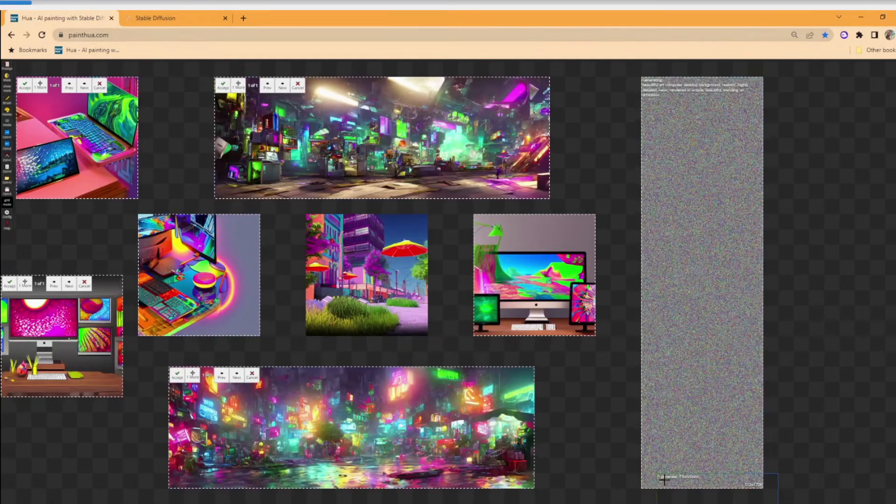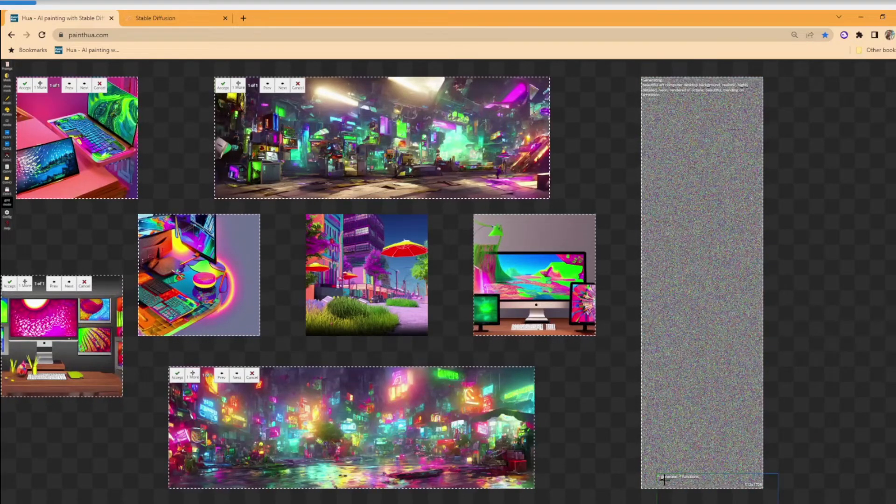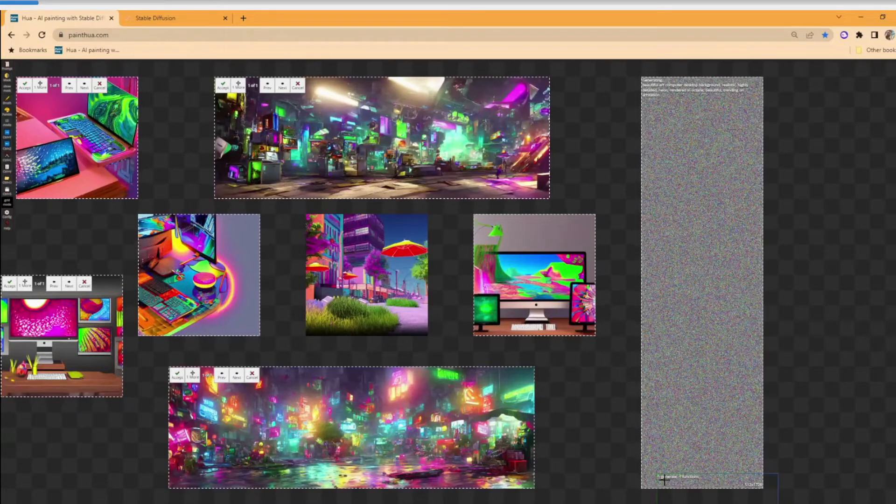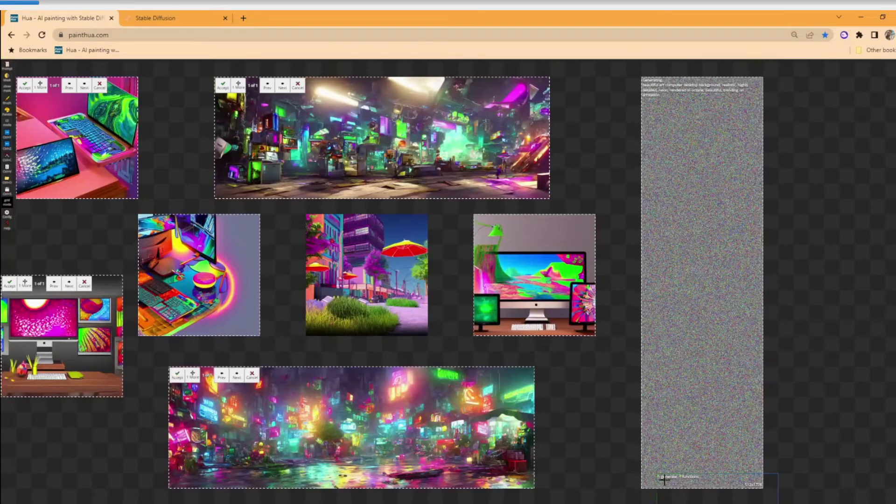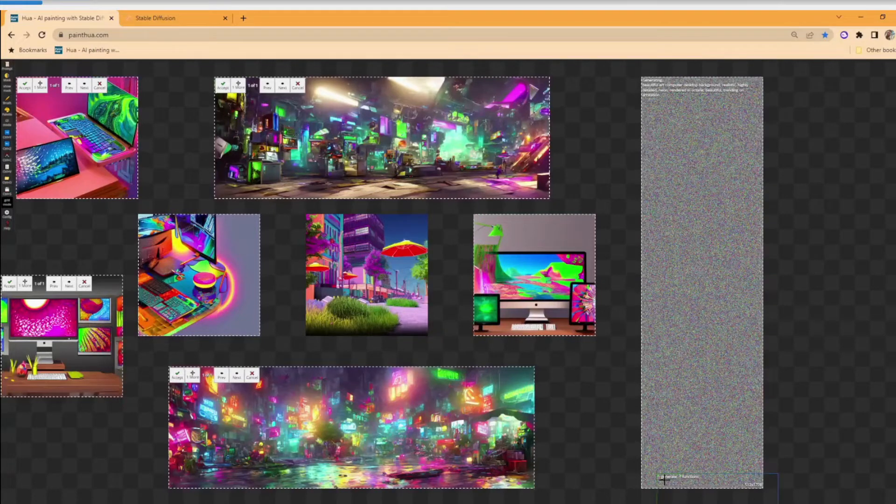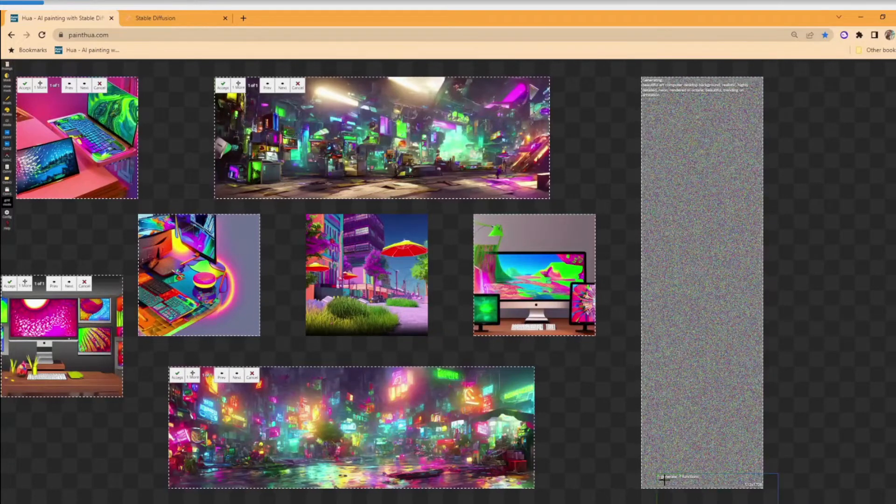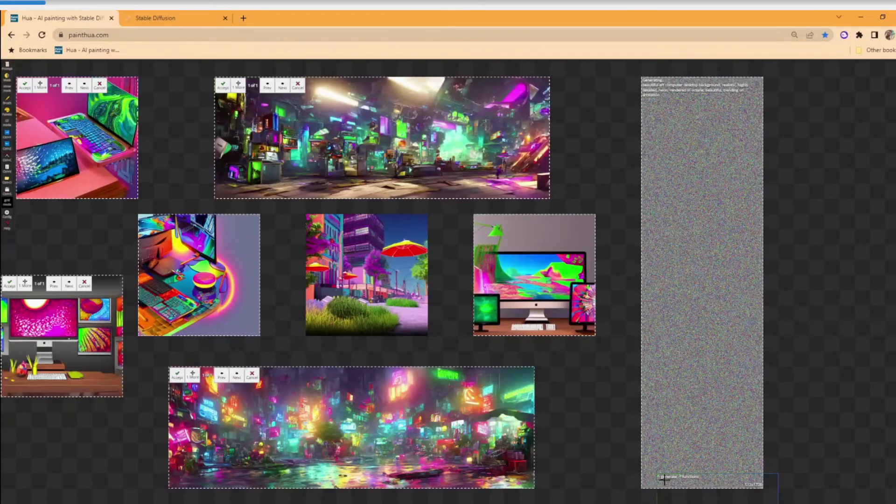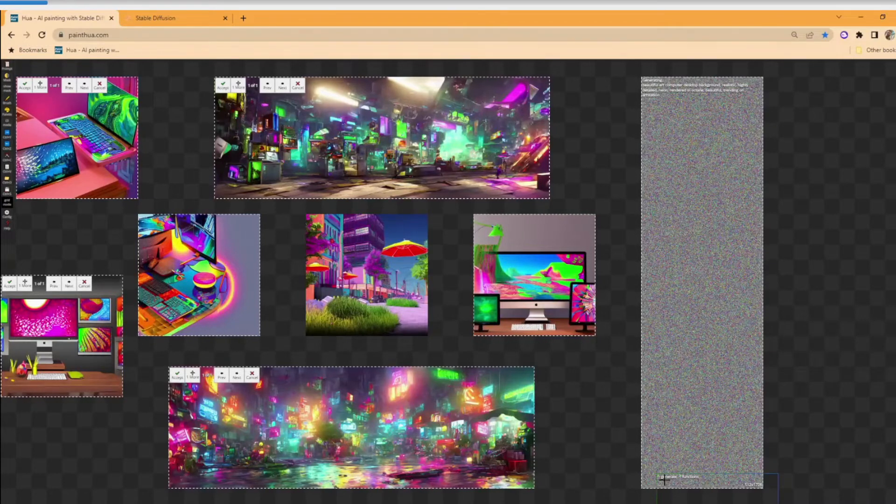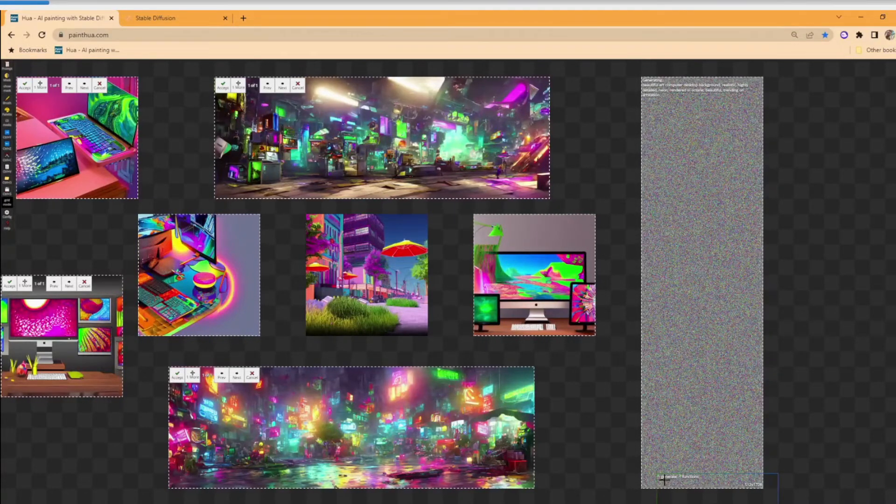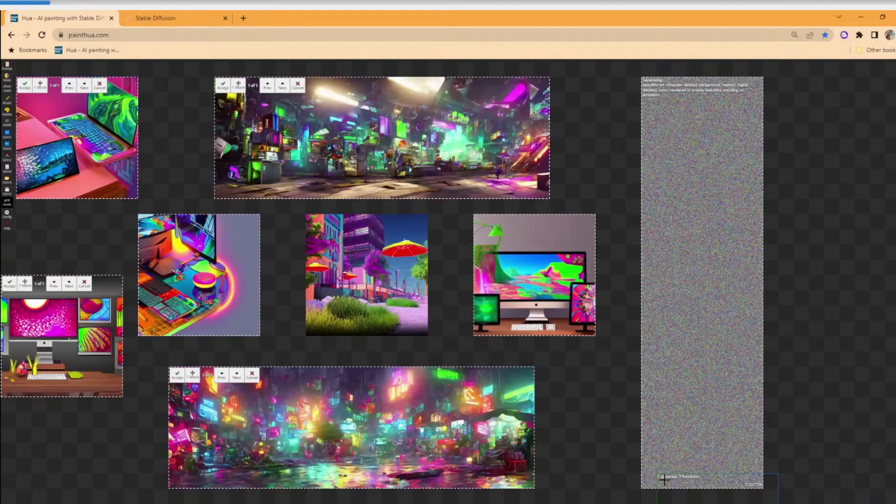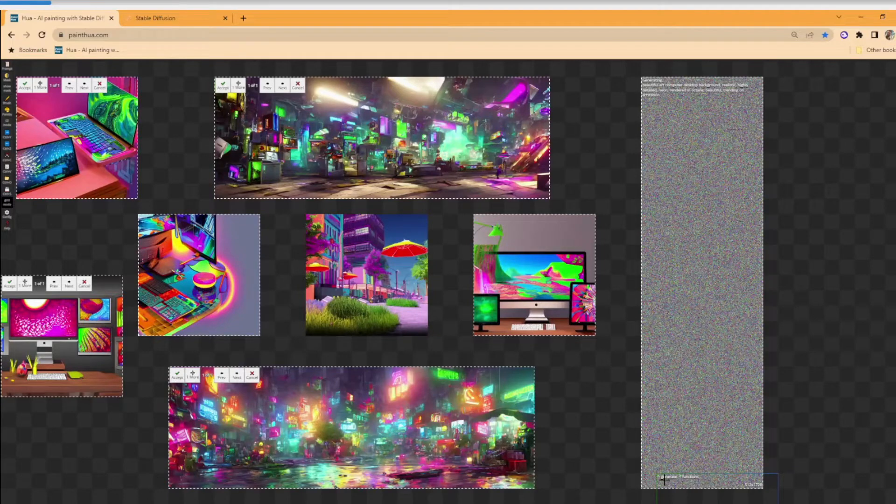There are different models for stable diffusion. The one that all of these images that you're seeing are with is the 1.5 model, and there's another model that is used specifically for inpainting.